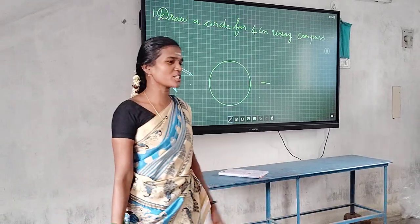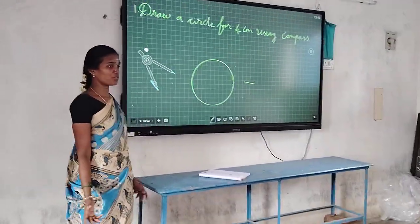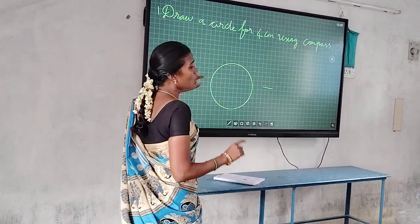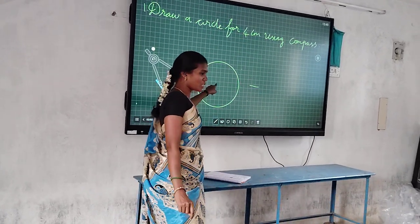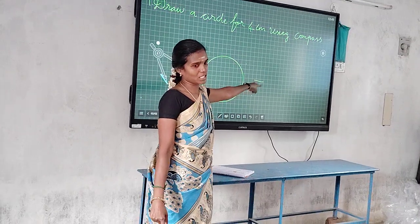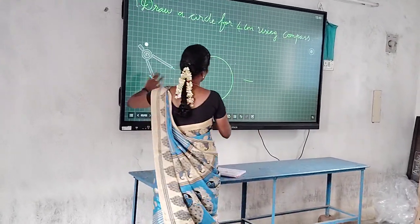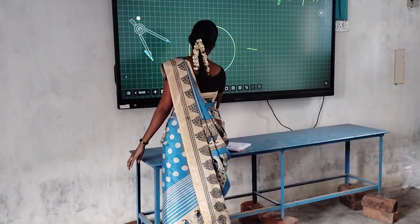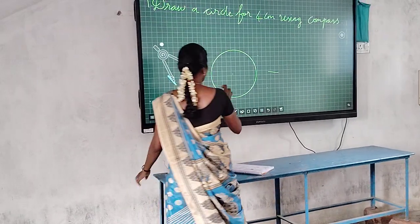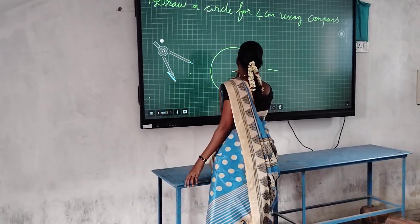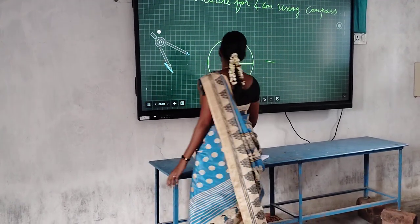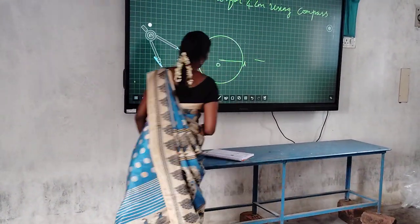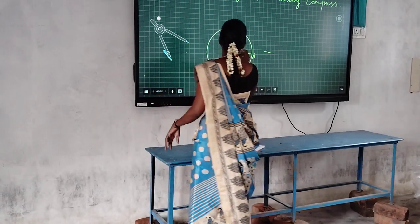We have finished drawing that circle using compass. Now we want to find the radius of this circle. What is meant by radius? The center of the circle to any point on the circle — that distance is called radius. This is the center of the circle. I will draw a line from here. The center of the circle is labeled O, and the point on the circle is A.